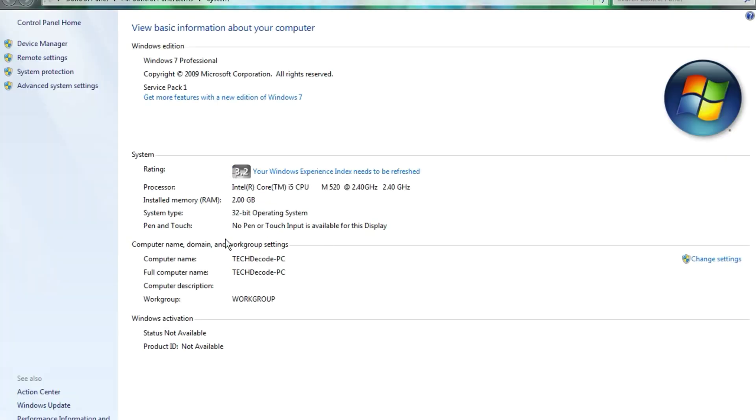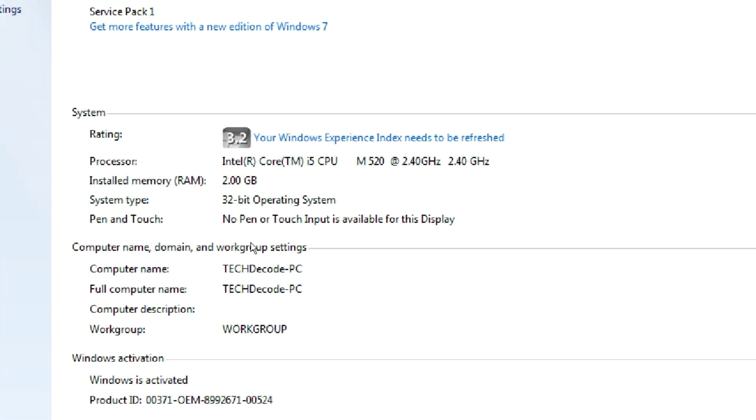As you can see, my PC has only 2GB of RAM and a 2.40 GHz processor. Now, let me show you the graphics card.